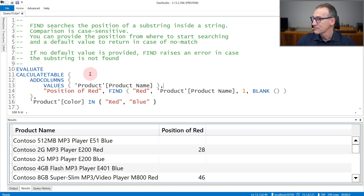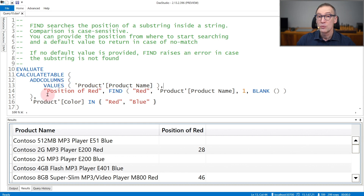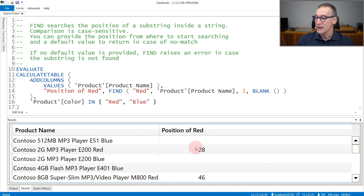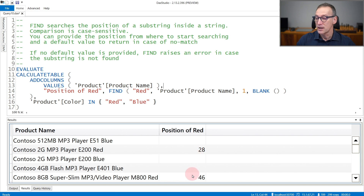Let's see that with an example. Here, CalculateTable is filtering only red and blue products. Then I'm iterating over the product names and creating a new column, 'position of red', that contains, if any, the position of the 'red' substring inside the product name — starting from the first character and returning a blank if not found. It found 'red' on the 28th character here and on the 46th character here.